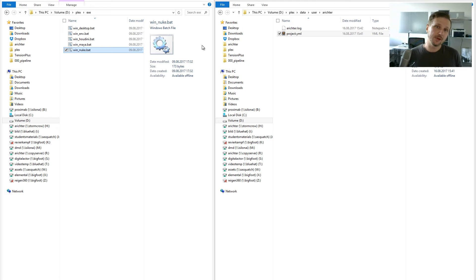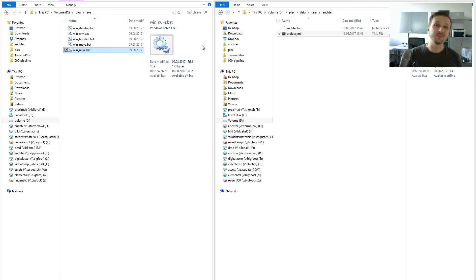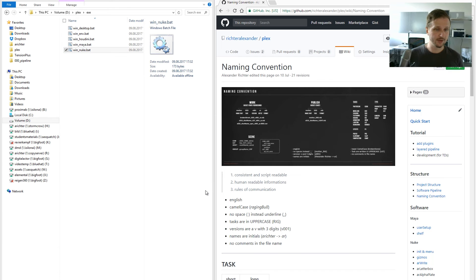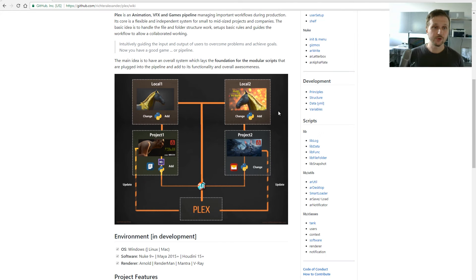But what if you work in the morning on project A and in the evening on project B? The switch would be really complicated in this case. So we have a solution for that and it is the layered pipeline approach.